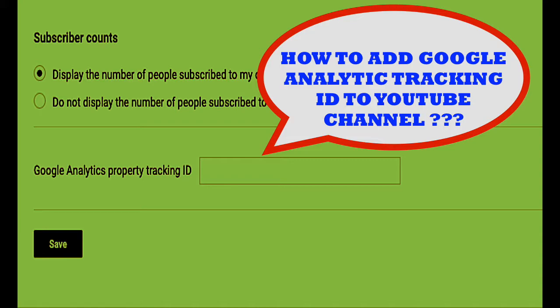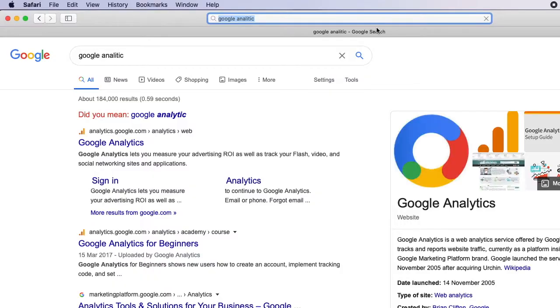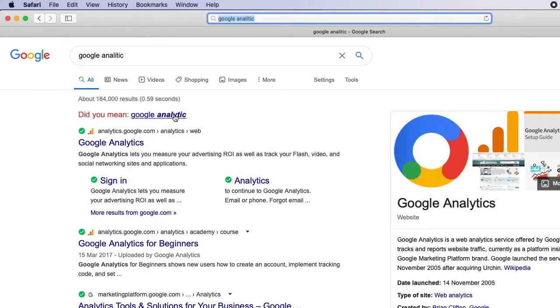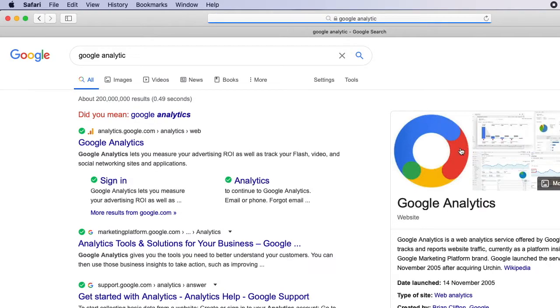So guys, let's see how to do it. To add the Google Analytics ID, you should have a Google account first. So log into your Google account and type Google Analytics in the search bar, go to the Google Analytics page, and now click the Google Analytics.